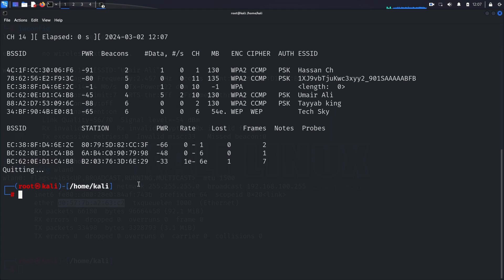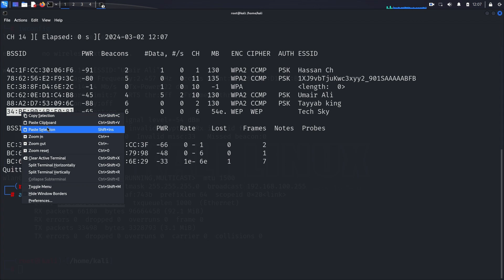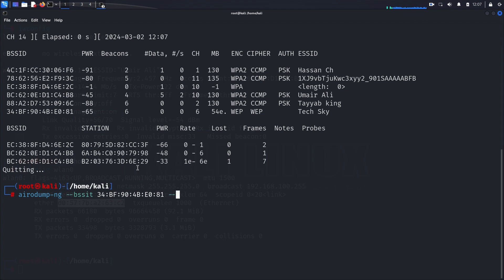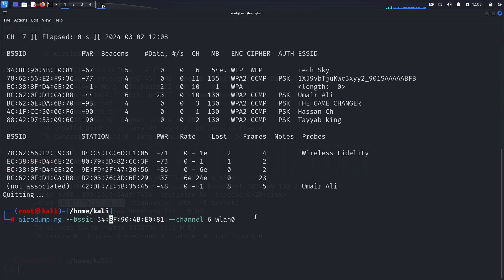Now execute command airodump-ng --bssid, here write the MAC address of your access point, --channel, write the channel number here, then wlan0, which allows us to narrow down our focus to the TechSky network operating on channel 6.